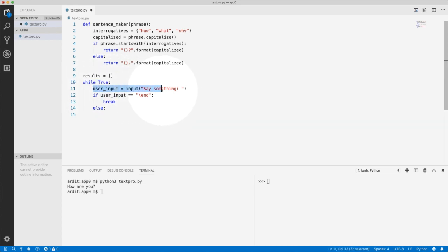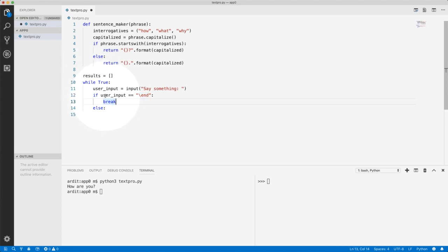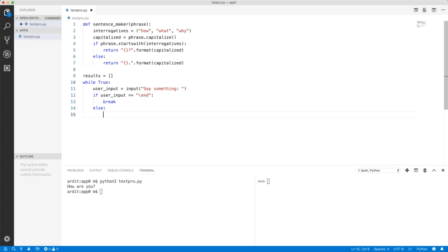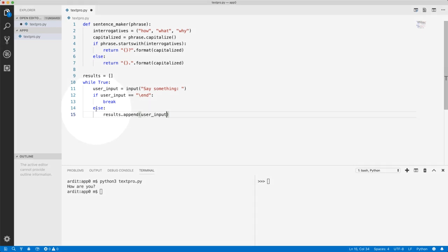The user will be prompted with a message. If the string that user enters is this, we're going to break everything. So the loop will end. And else, if that string is not what user entered, we want to append the user string, so user input, into the results list.